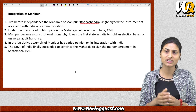There were four princely states where a great deal of effort was required. These were Junagadh, Hyderabad, Manipur, and Kashmir. We will talk about the details of Kashmir in the next video. Here we will talk about the integration of Junagadh, Hyderabad, and Manipur in detail.